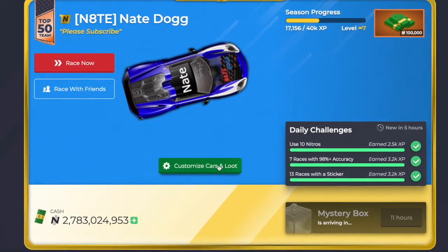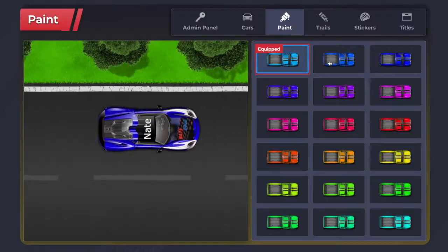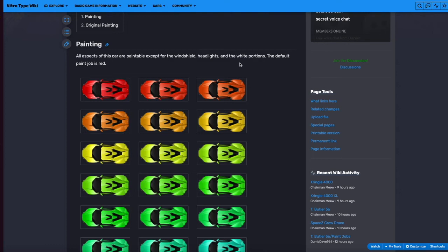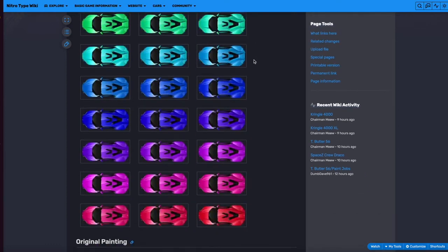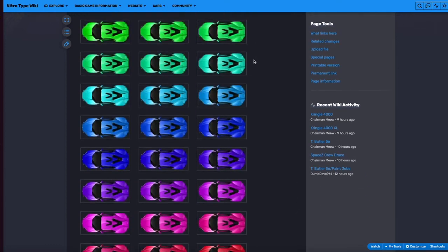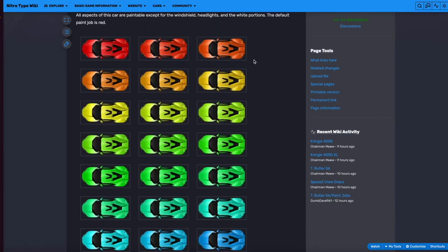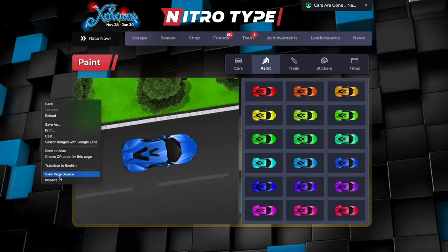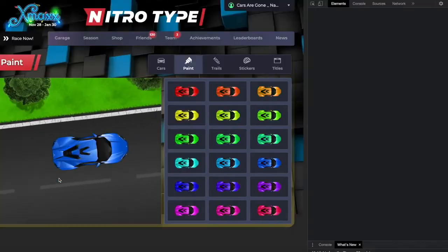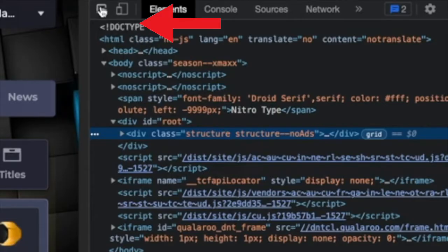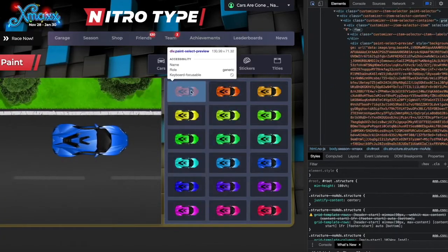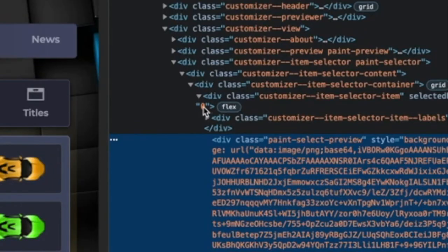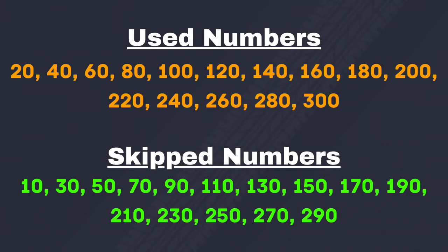Nitrotype is hiding half the paint jobs used on cars. Currently, the spectrum skips every other hue. To easily equip these hidden colors, right click on your mouse and hit inspect element while in the customizer. Hit the icon on the top left corner, hover over your mouse, and click over a painted car. Once you find the selected hue section, click on the zero, and you can change it to one of these numbers on screen that usually get skipped.